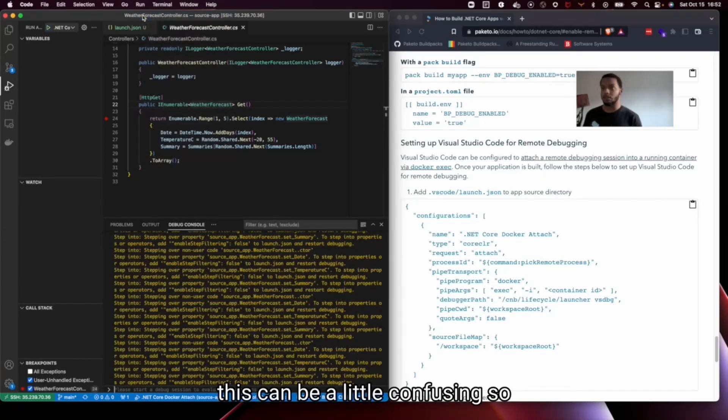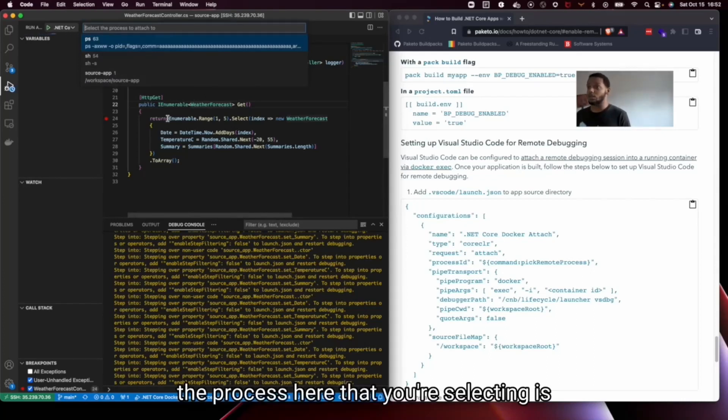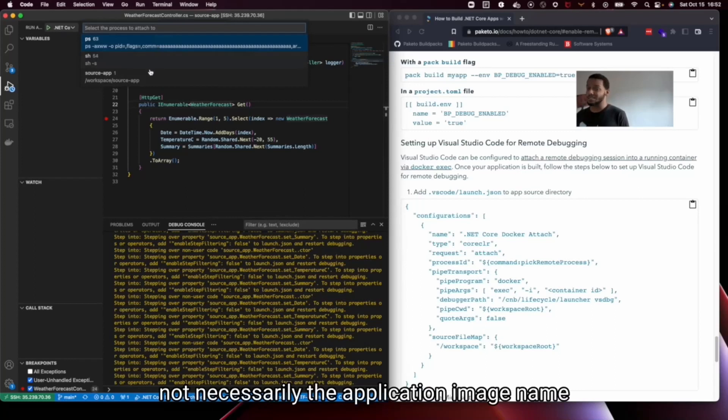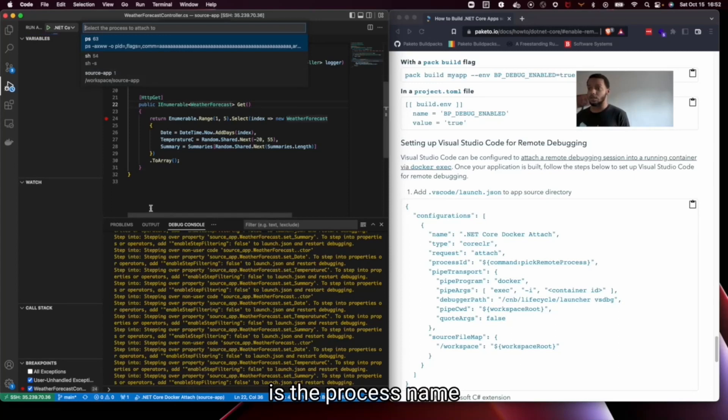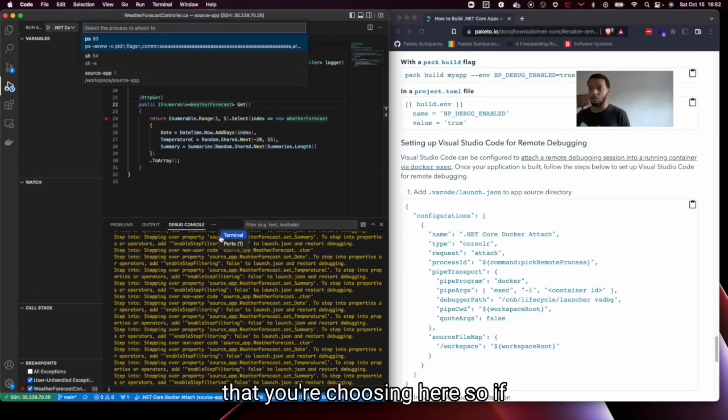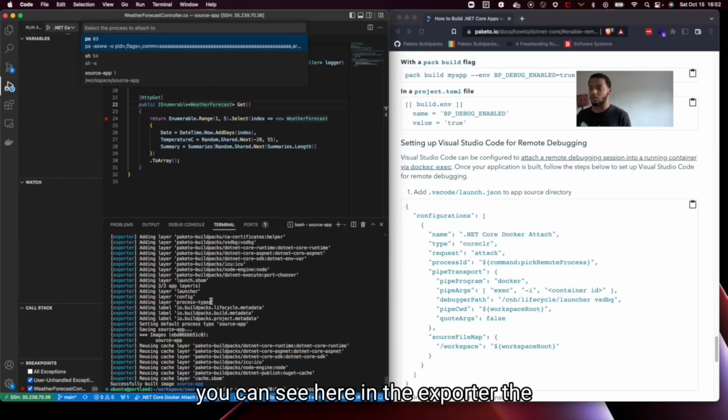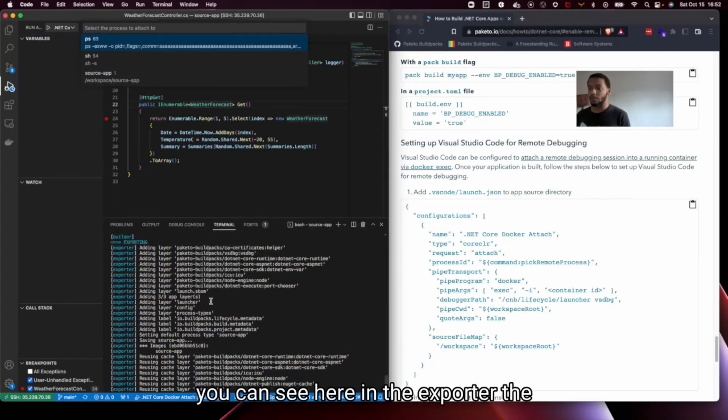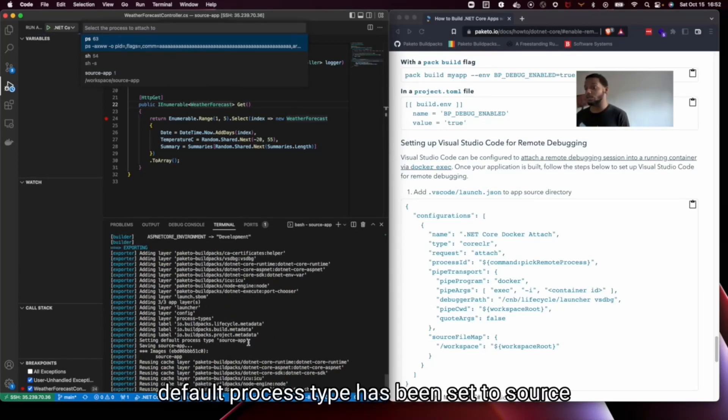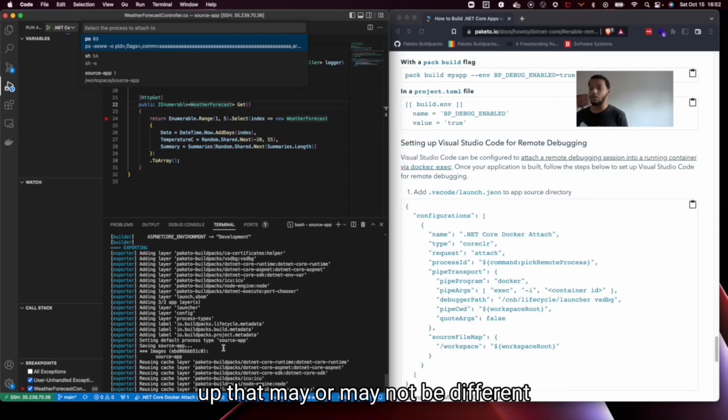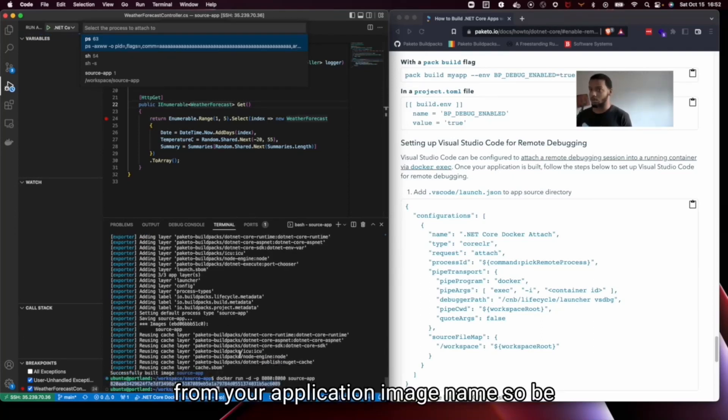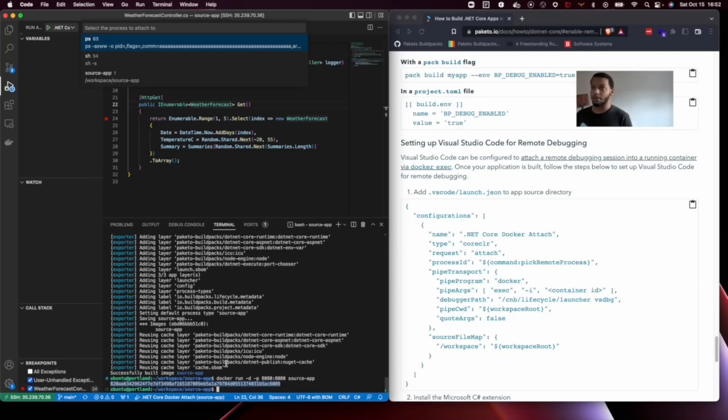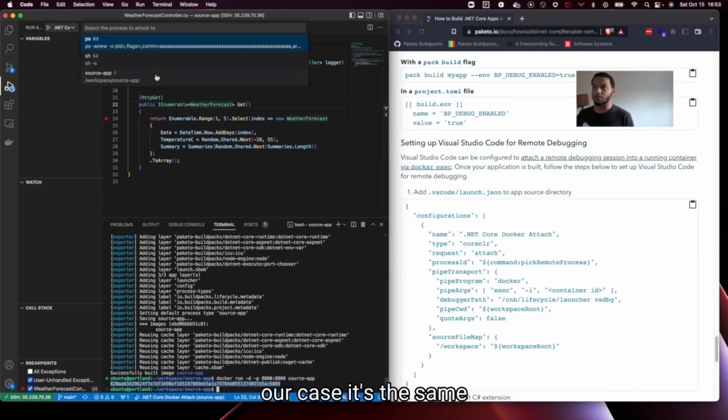this can be a little confusing. So the process here that you're selecting is not necessarily the application image name, it is the process name that you're choosing here. So if you can see here in the exporter, this default process type has been set to source app that may or may not be different from your application image name. So be aware of that. But we're going to select source app because in our case it's the same.